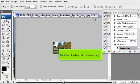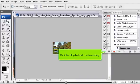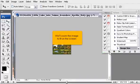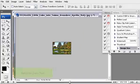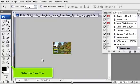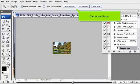Click the Stop button to quit recording. We'll zoom the image to fit on the screen. Select the Zoom tool. Click Actual Pixels.